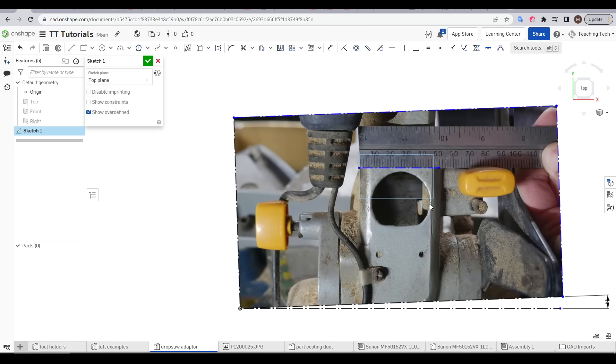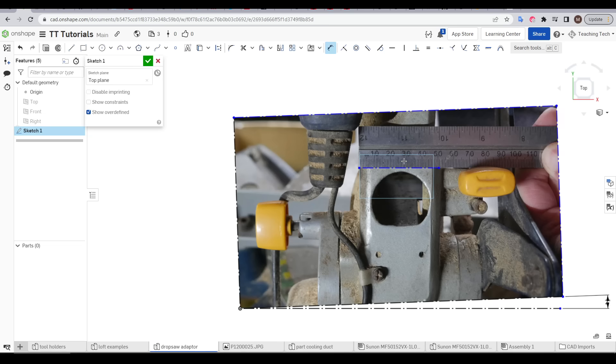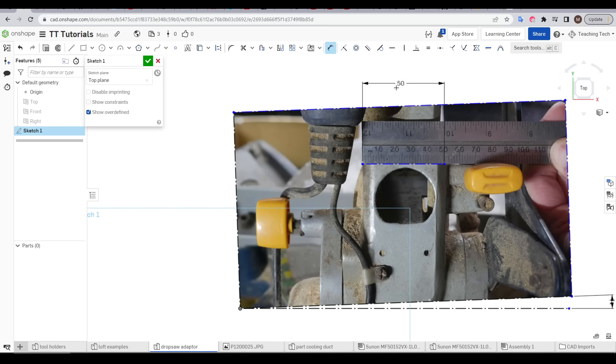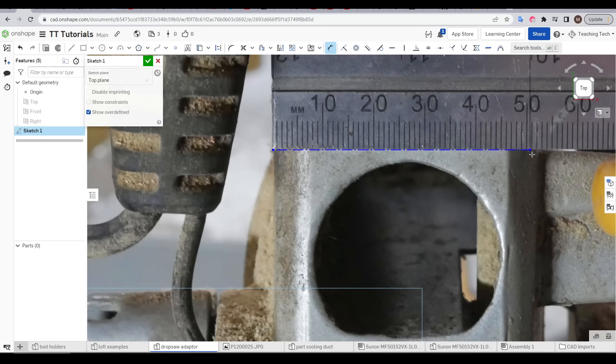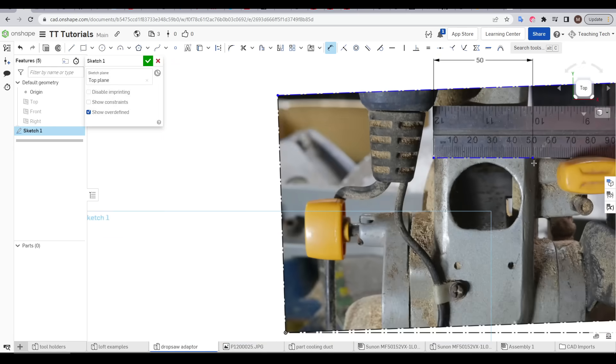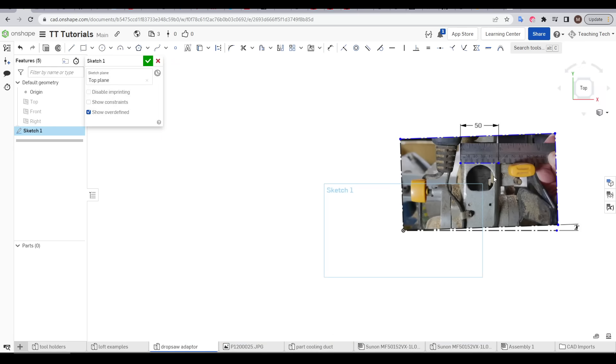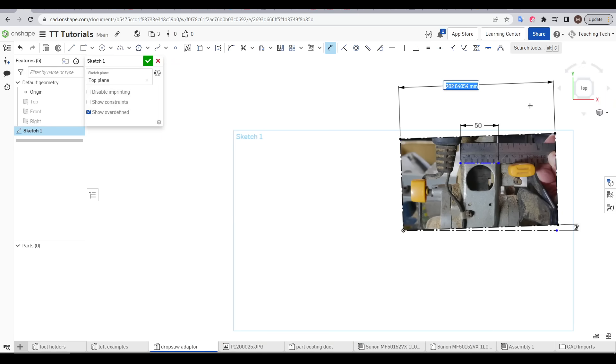If yours is still off just experiment with the dimensioned angle until it's spot on. That's rotation taken care of so what about scale. We included a ruler so we can get that accurate. And we're going to match it to our reference line. We're once again going to press D for dimension. Click on our reference line and dimension it to be 50mm wide.